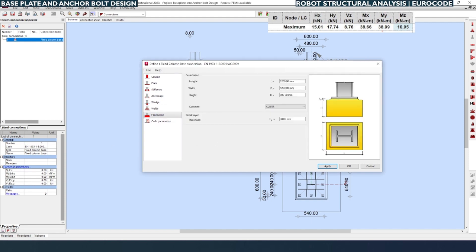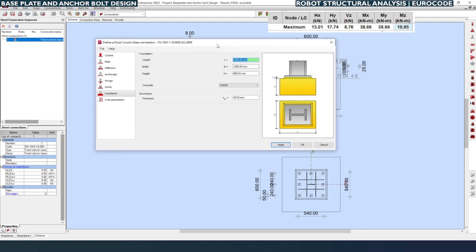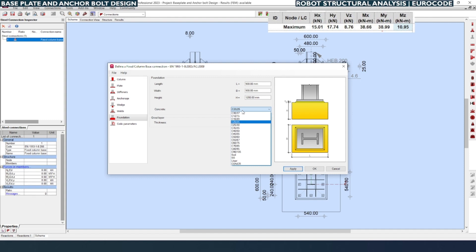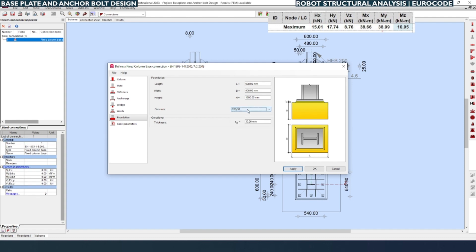Next, coming to the Foundation tab. The foundation size — since the base plate is 600 mm, we can assume the foundation (pedestal) as 900 mm. The foundation is essentially the pedestal or column which is going to hold the base plate. The height can be given as 1200 mm, which is more than the anchor bolt length. The anchor bolt penetrates into the concrete by 800 plus 100 = 900 mm, but we consider 1200 mm. The concrete grade is set here to help calculate the bonding stress of the anchor bolt with the concrete.